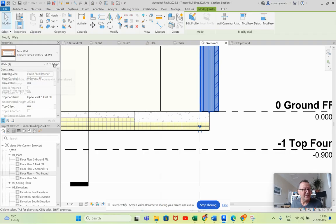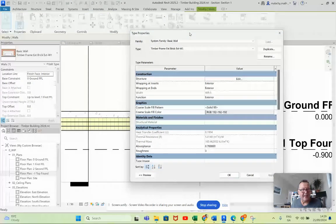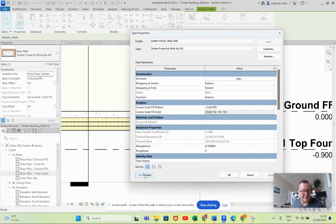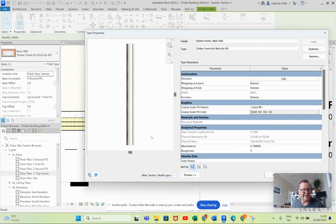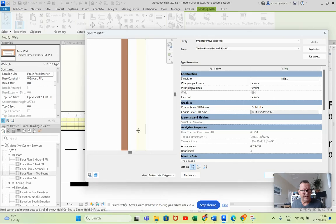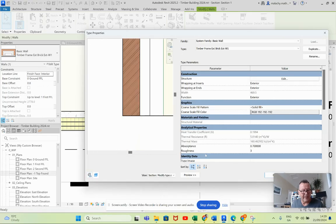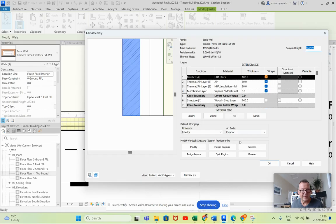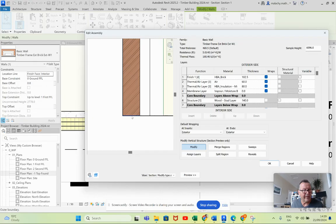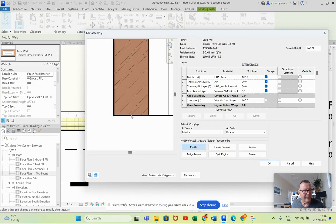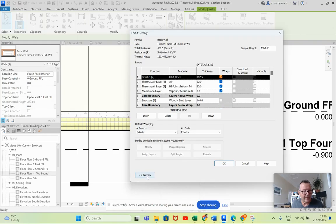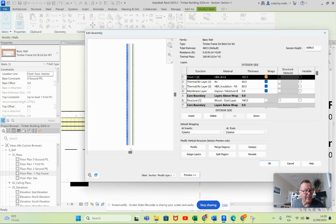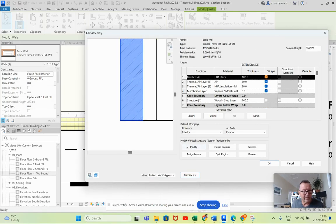If you go into your type here and into the type properties, bring out the preview, put it into section. And I'm going to go into the structure here as well. So we are going to modify.